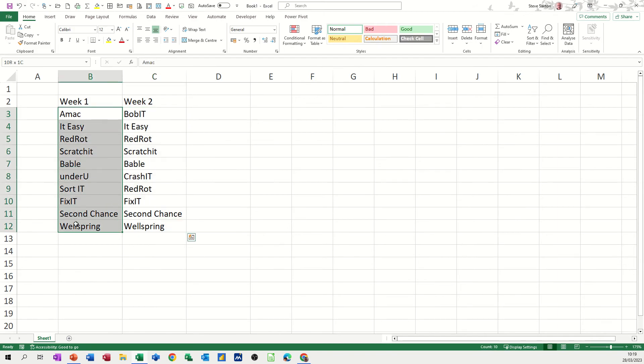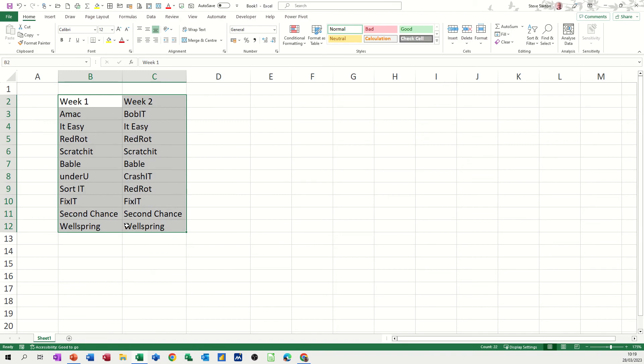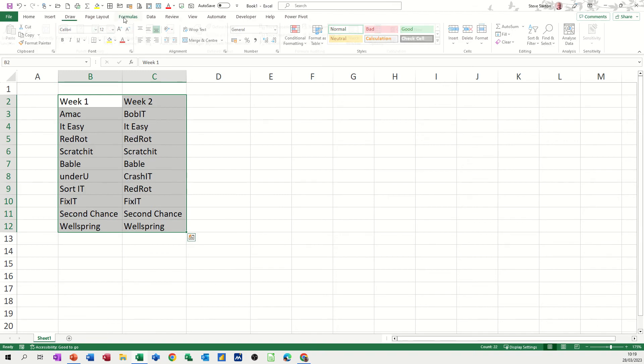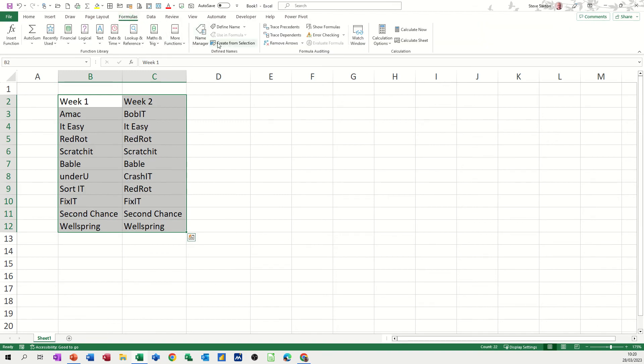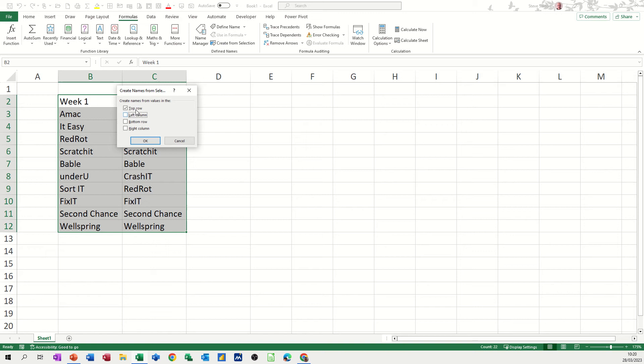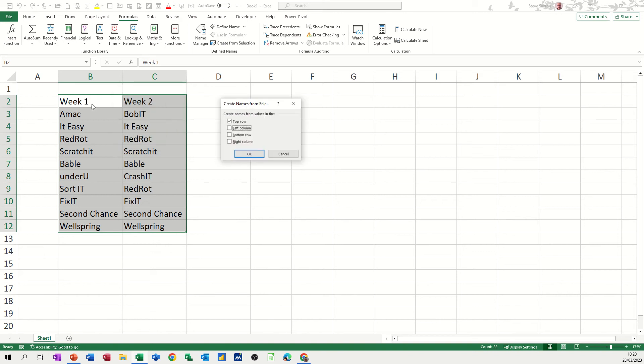So formulas, create from selection, not left column, top row, so basically it's going to name this column week one and that column week two, click OK to that.